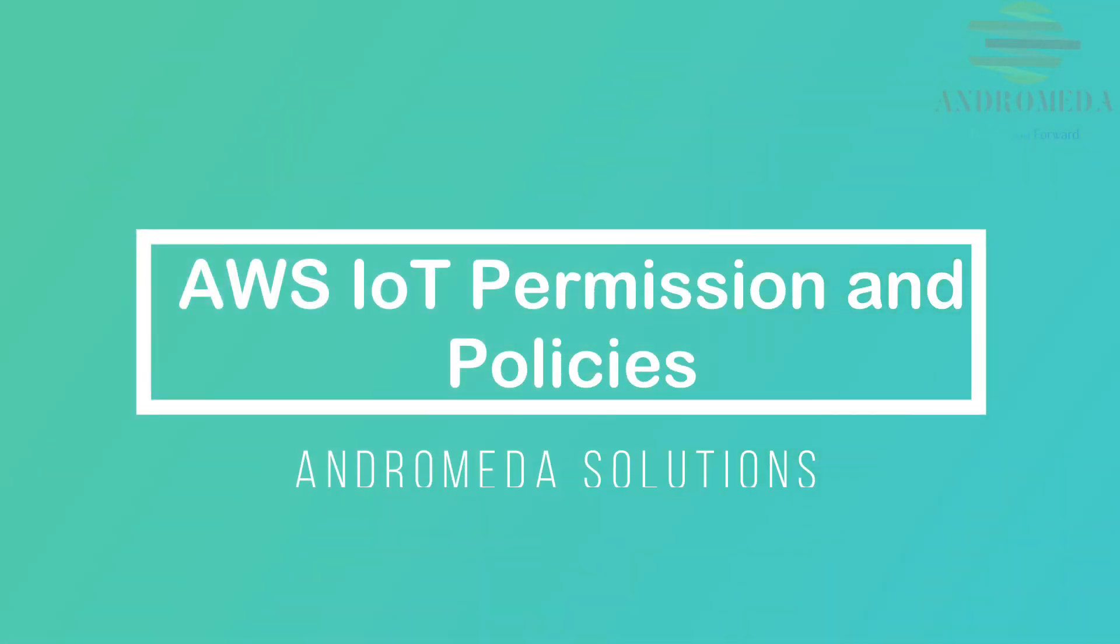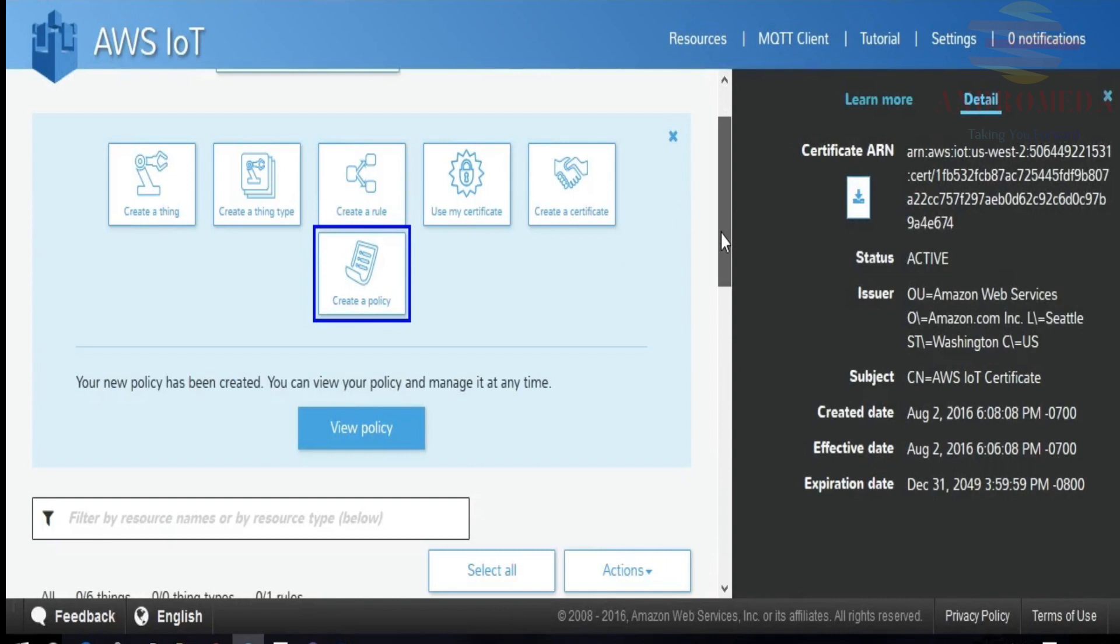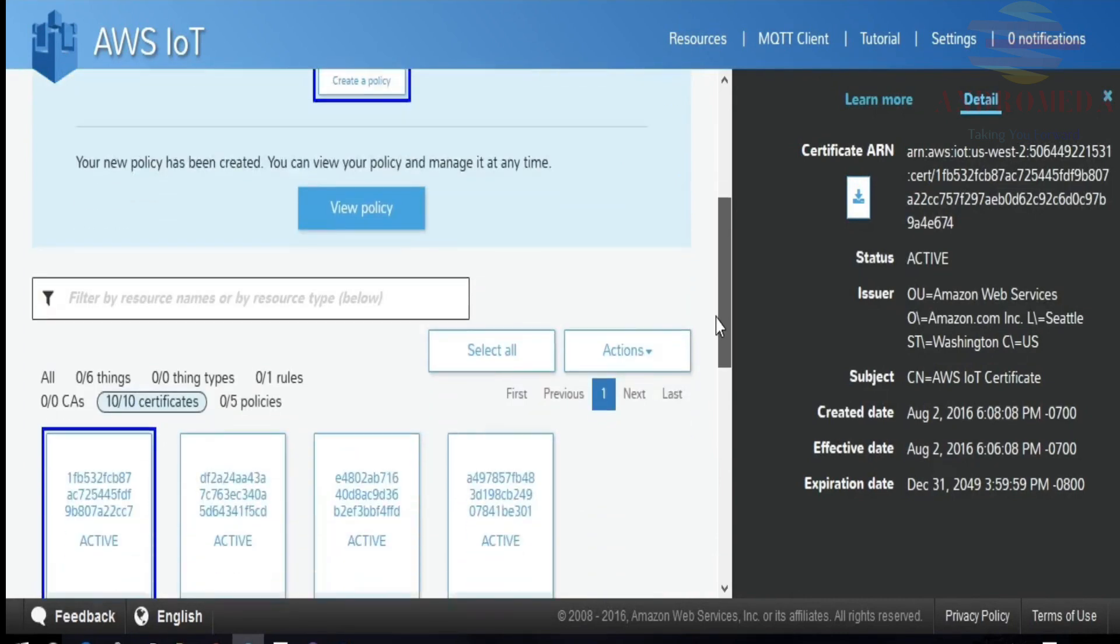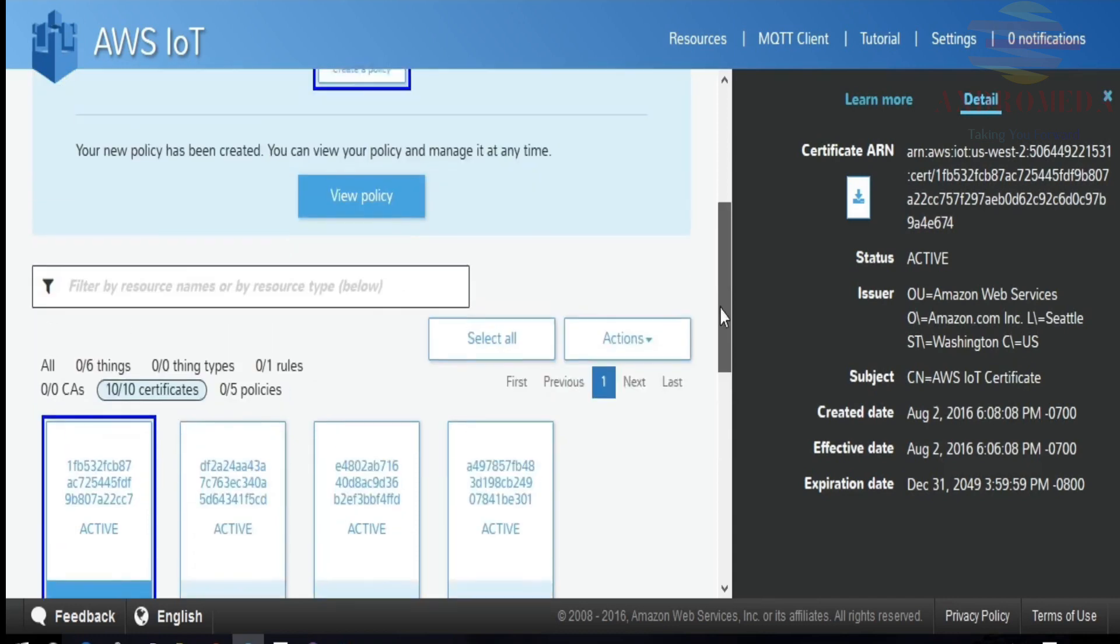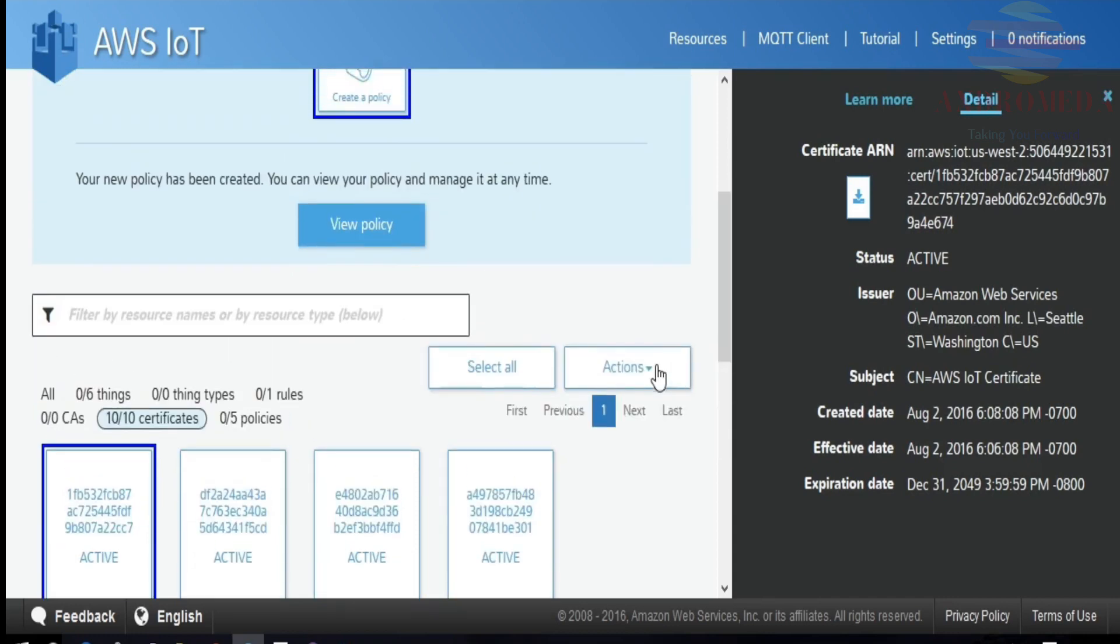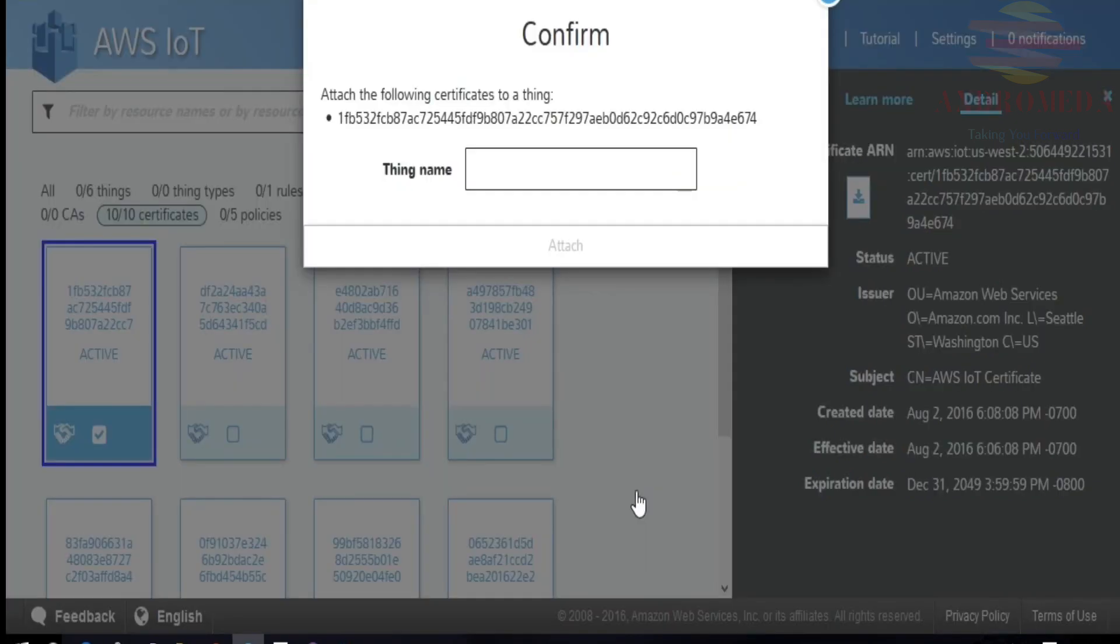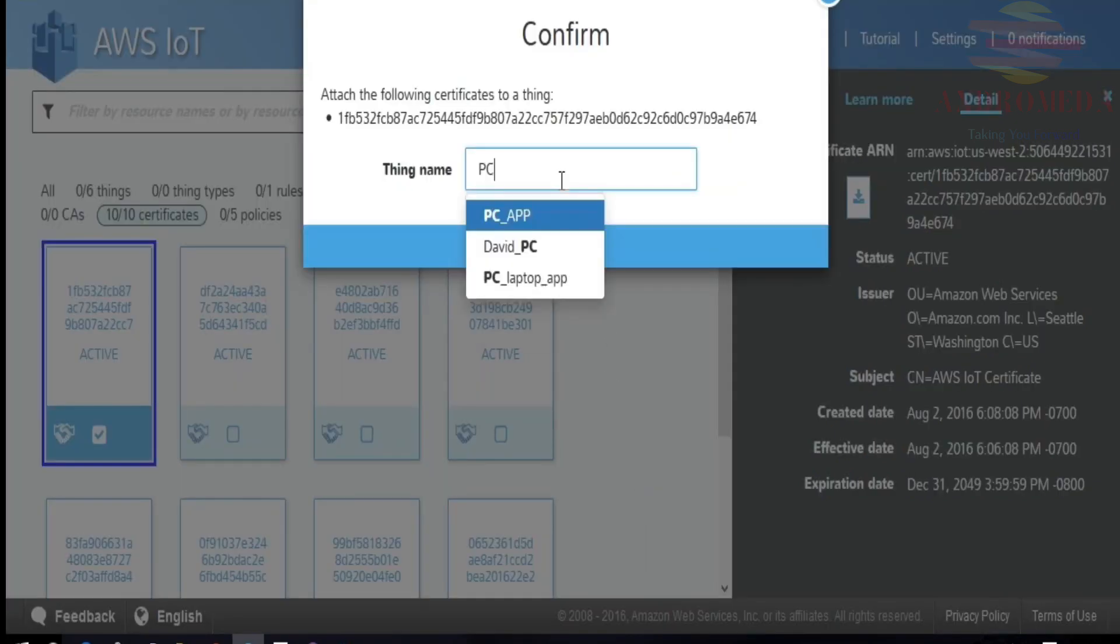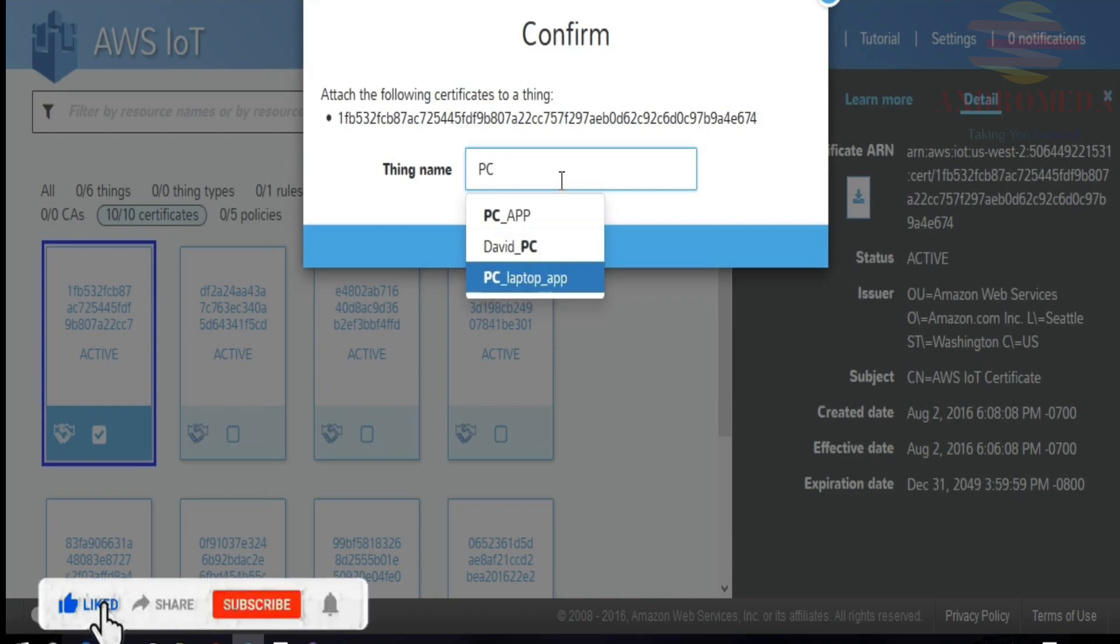So now that I have my certificate created and downloaded, I want to associate it with my thing that I just created. So I'll go over to the certificate that I just created. You can see the data on here. And then once it's selected, you notice that it already says active. And that's because when I created it, I pre-selected that activate select box. So I don't need to go through that step. I just need to associate it to my thing. So it says attach a thing. And the thing name was PC laptop app and click on attach.